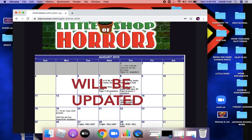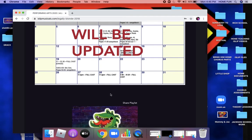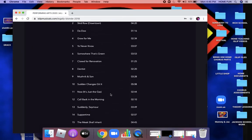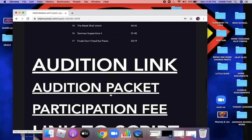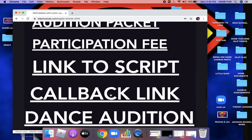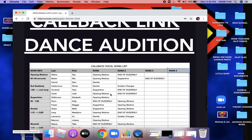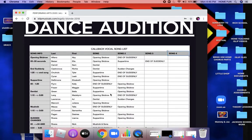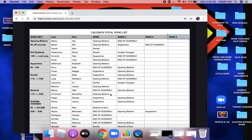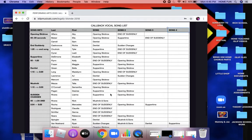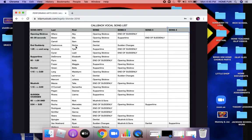That will bring up the Little Shop of Horrors page. When you scroll down, you're going to see the posted callback vocal song list. Everybody's name is here in alphabetical order, and there are up to four songs that I'm asking you to prepare.